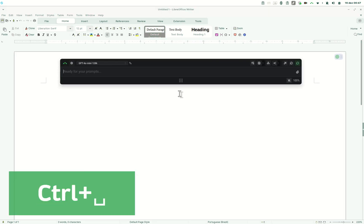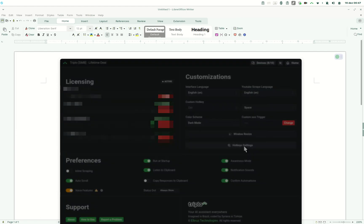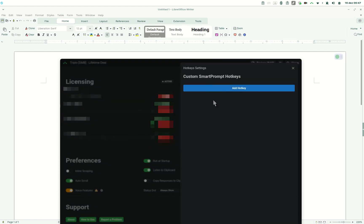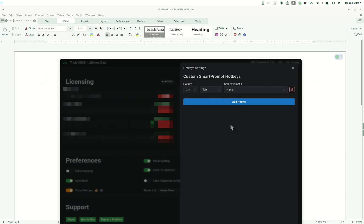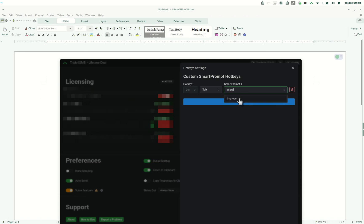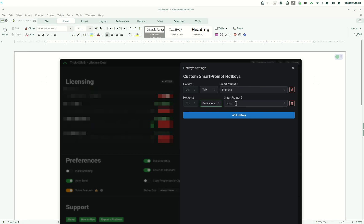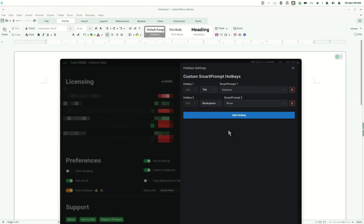To set up your hotkeys you have to jump into AAAI settings and then find hotkey settings under customizations and there you see fields to add a new hotkey. So the first one I'm going to add is control tab and I'll associate it with improve which is one of the smart prompts that I use the most and I'll also add another hotkey control backspace and this I'll associate to no smart prompt. So this will be a different way of prompting and I'm going to show you how to do it.